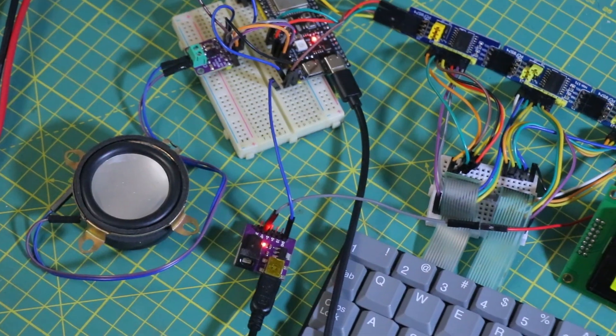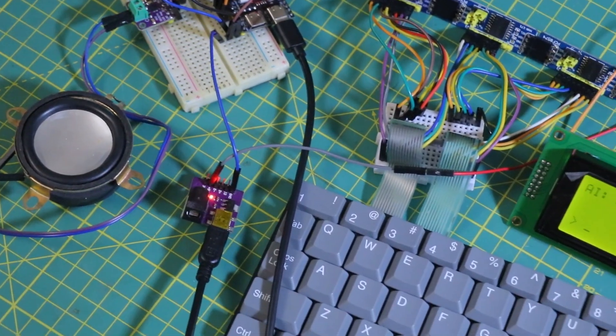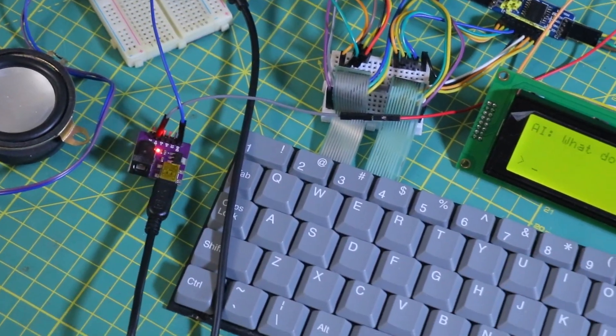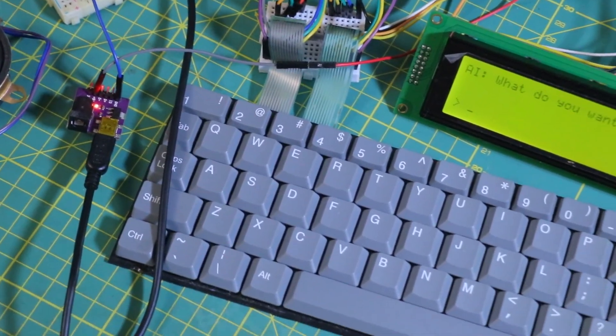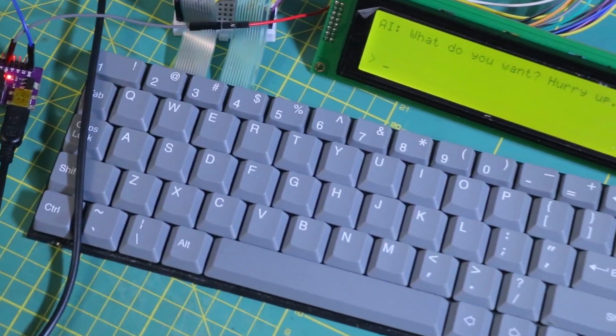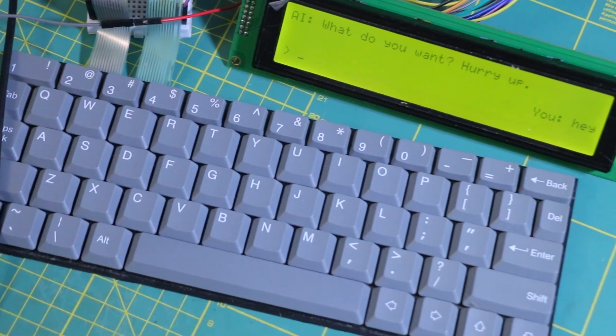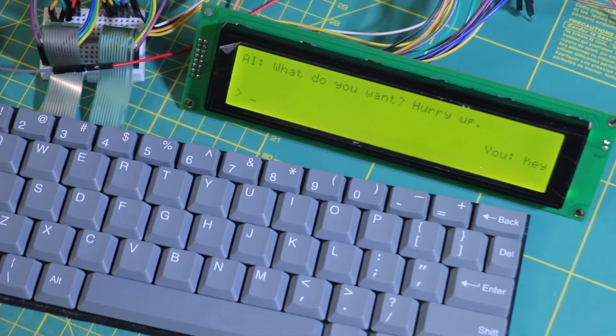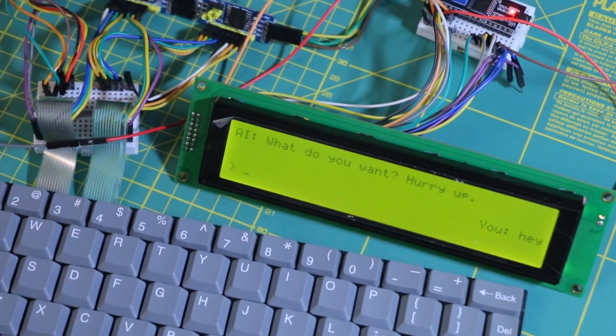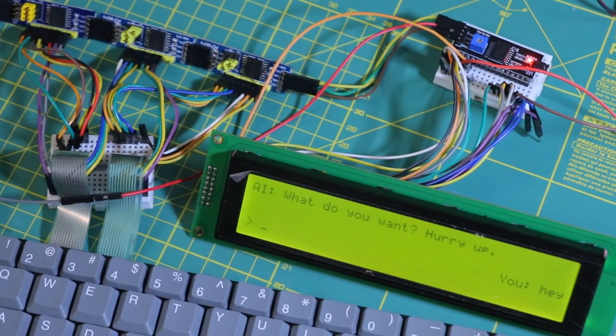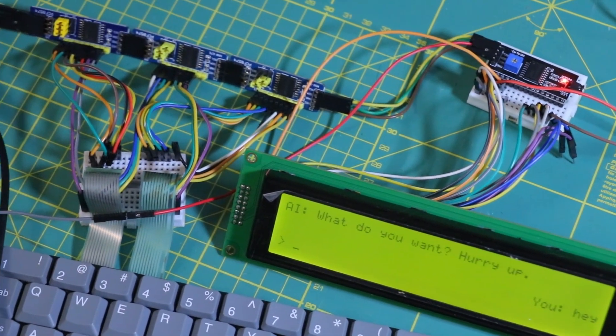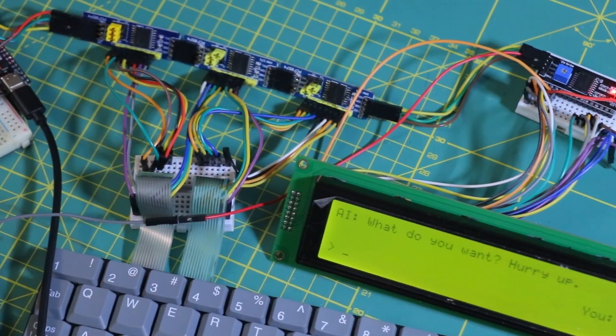After all this, it was time for a proper PCB. I couldn't just stuff a bunch of wires and modules into the frame and call it a day. It needed to be clean.